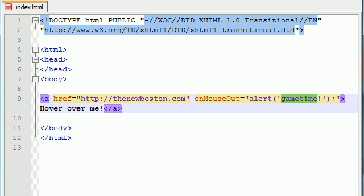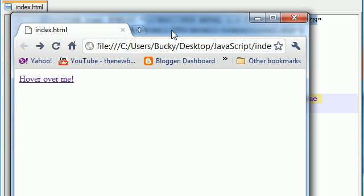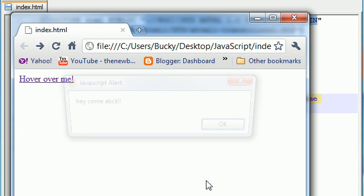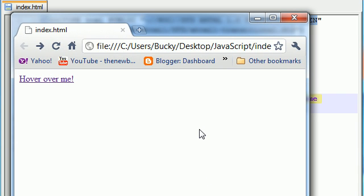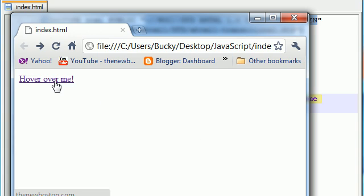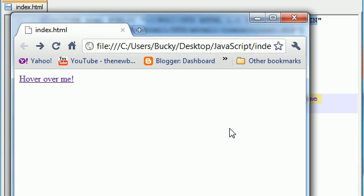So let's just go ahead and put game time be like hey come back. So now let's go ahead and save it and see what happens again. No clicking involved here. So what I'm going to do is I'm going to take my mouse hover over it nothing happens still. But whenever we take it away that's when that event handler is going to get called again. That's on mouse out whenever you take your mouse away from an element. So it says hey come back then you go ahead and click OK.